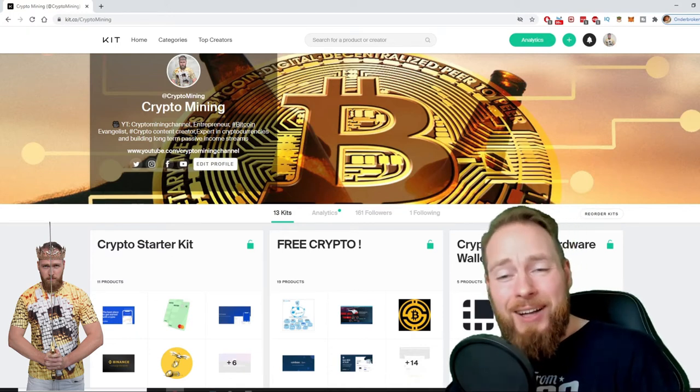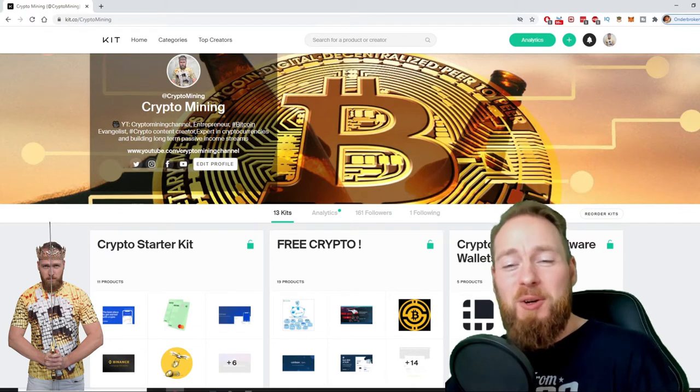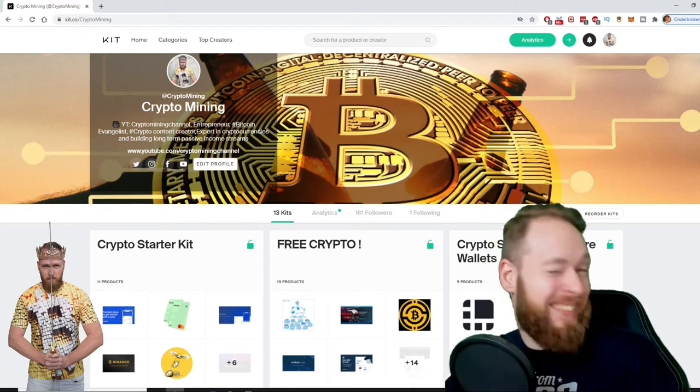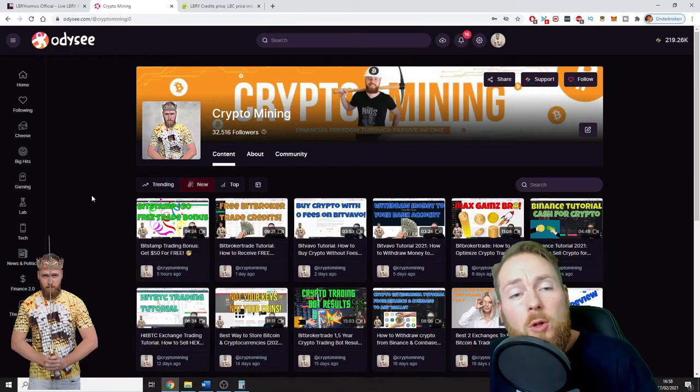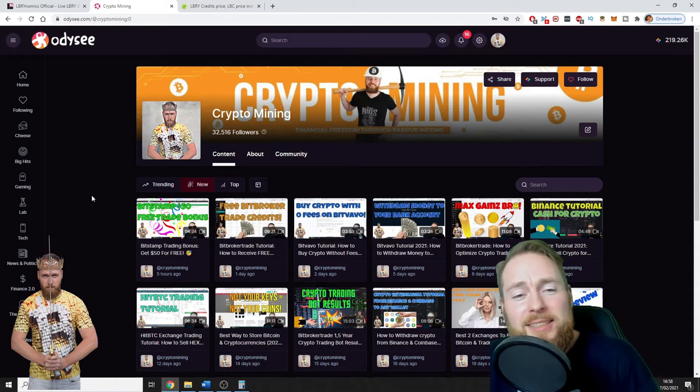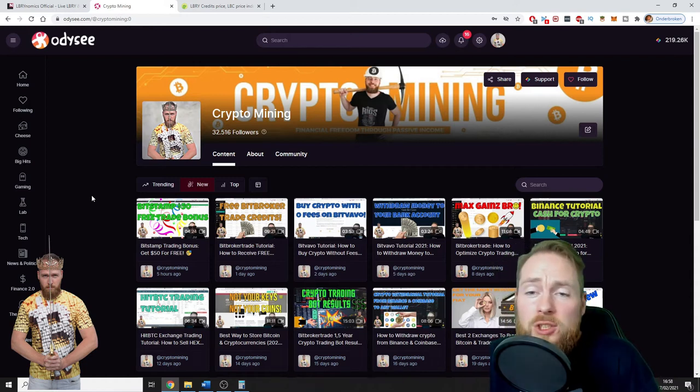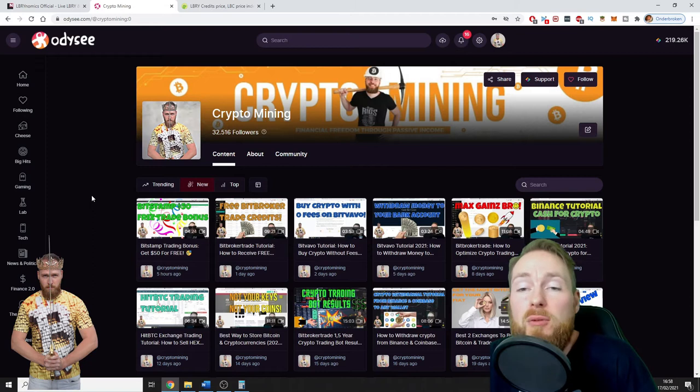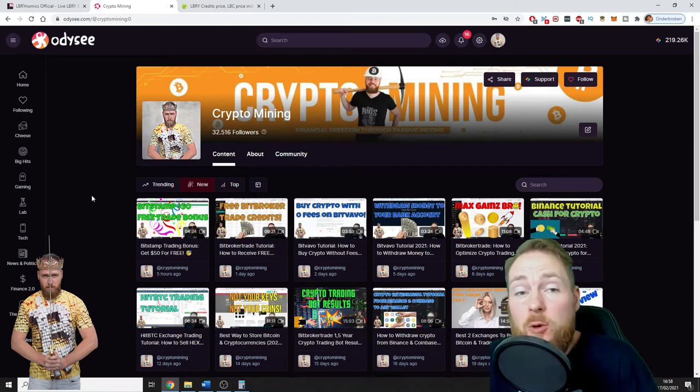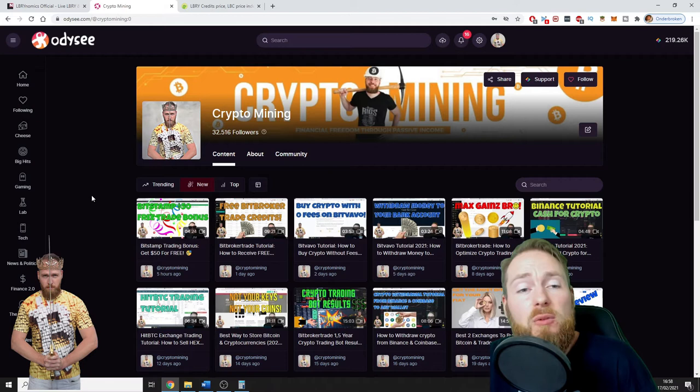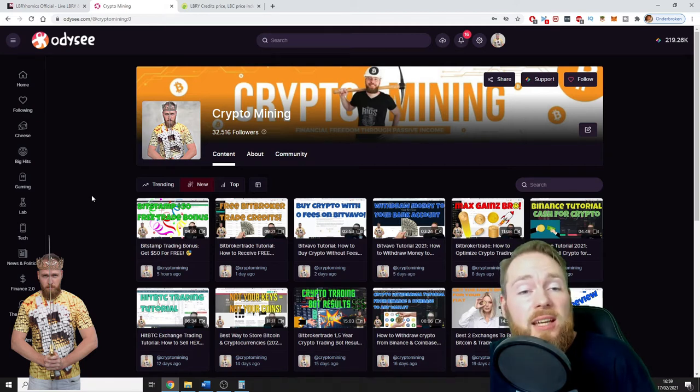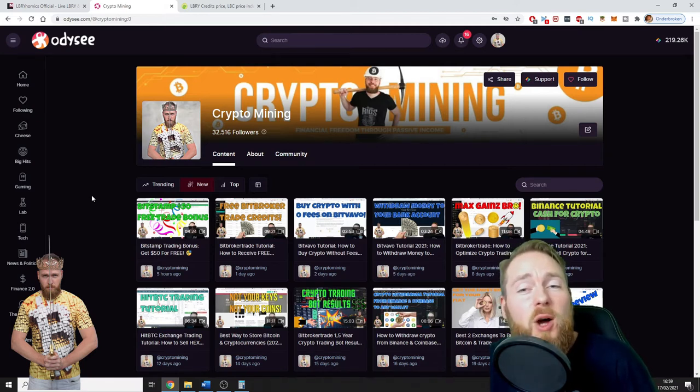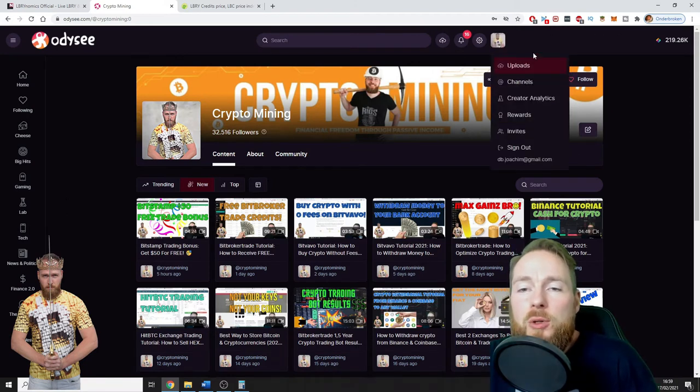So if you aren't following me yet on Odyssey, my link is in the video description. When you register with my link you will receive your first free library credits. You will make your first free cryptocurrency just the first second you enter the platform, so how cool is that.